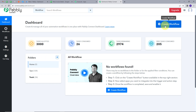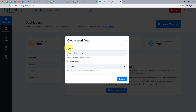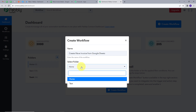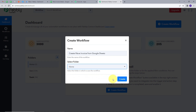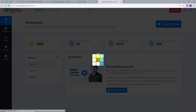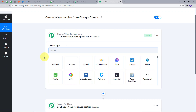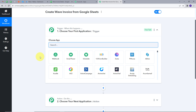Now we are going to create a new workflow. I'll click on the Create Workflow button and a window will pop up. I have to name my workflow, so I'll name it as my objective: 'Create Wave Invoice from Google Sheets.' Then I'll select the folder — I'll select Home — and click Create.